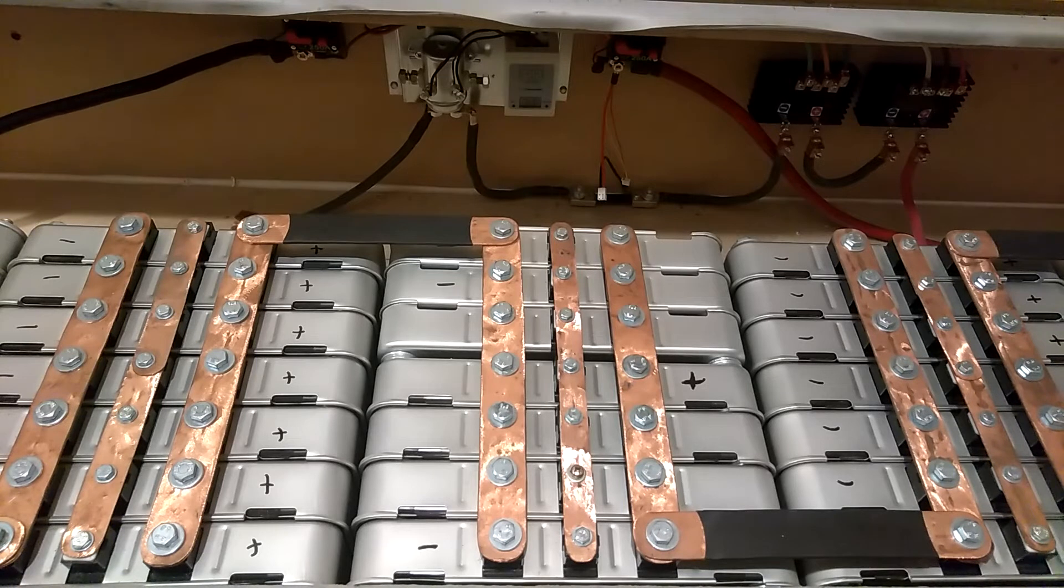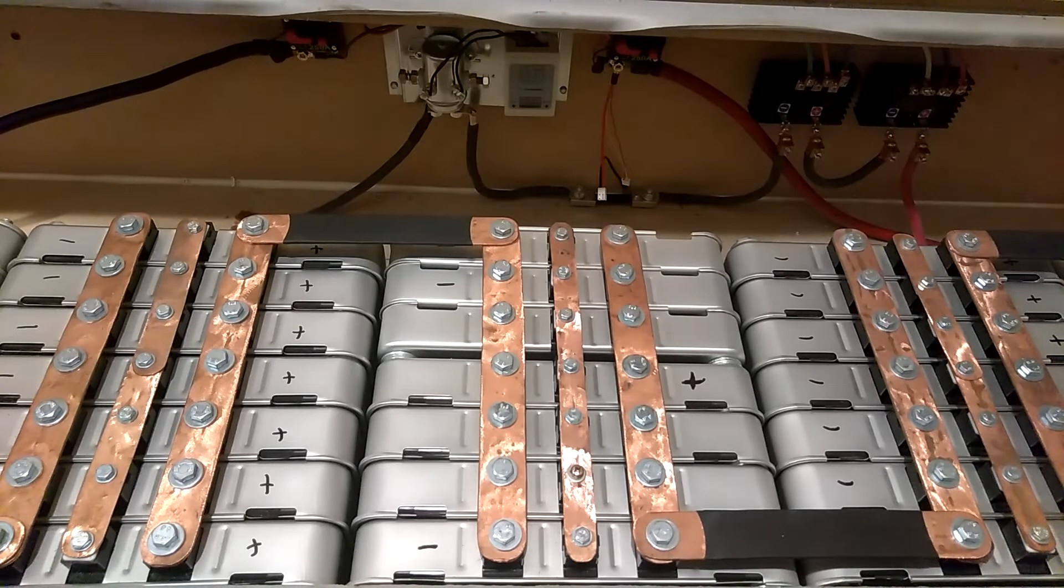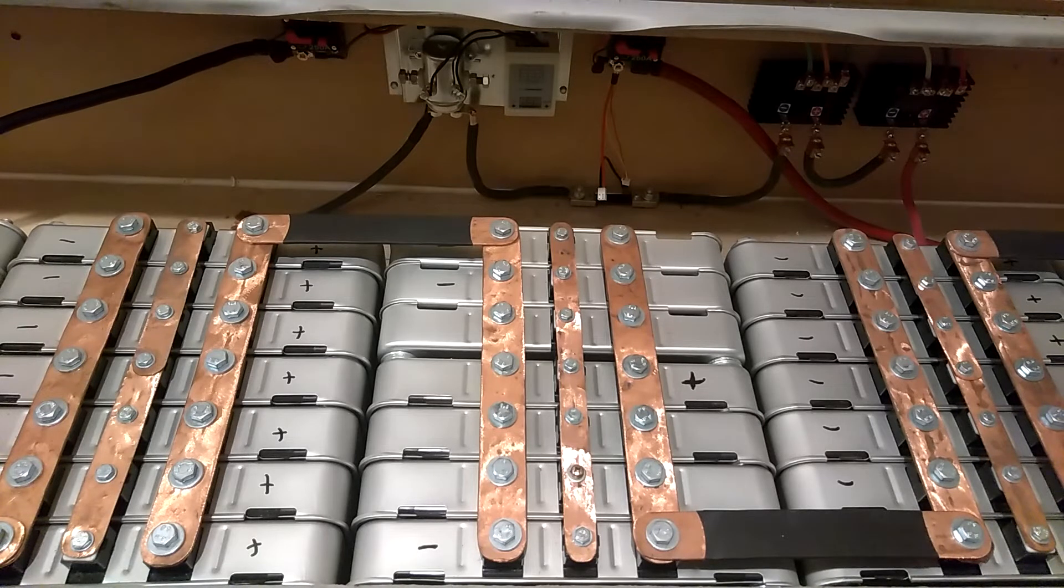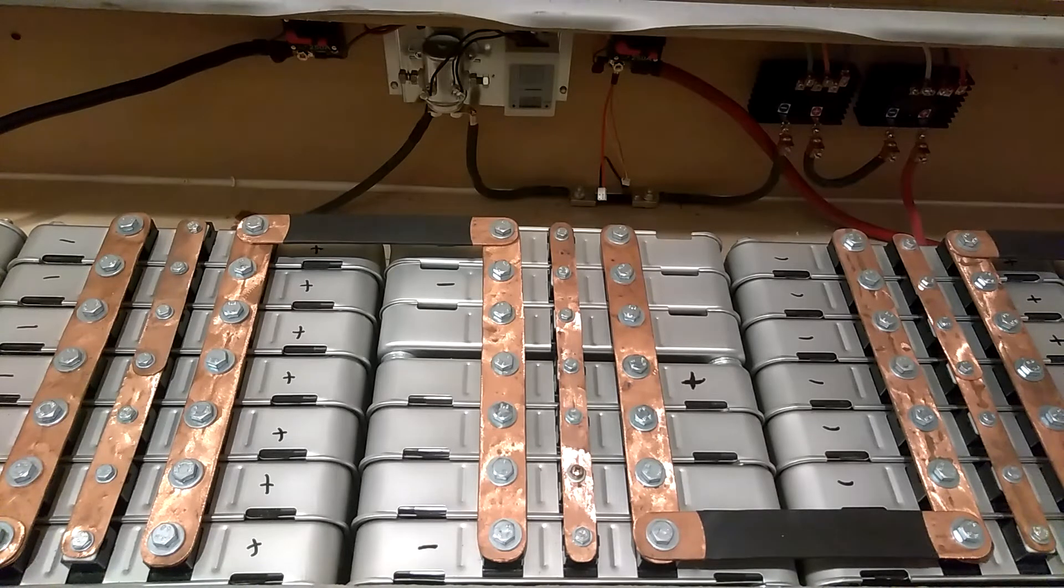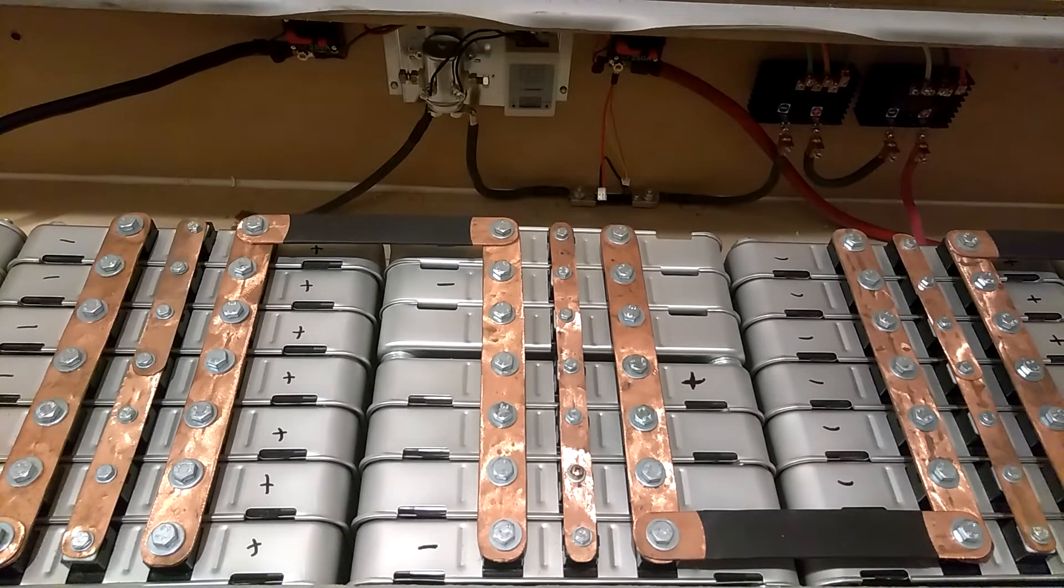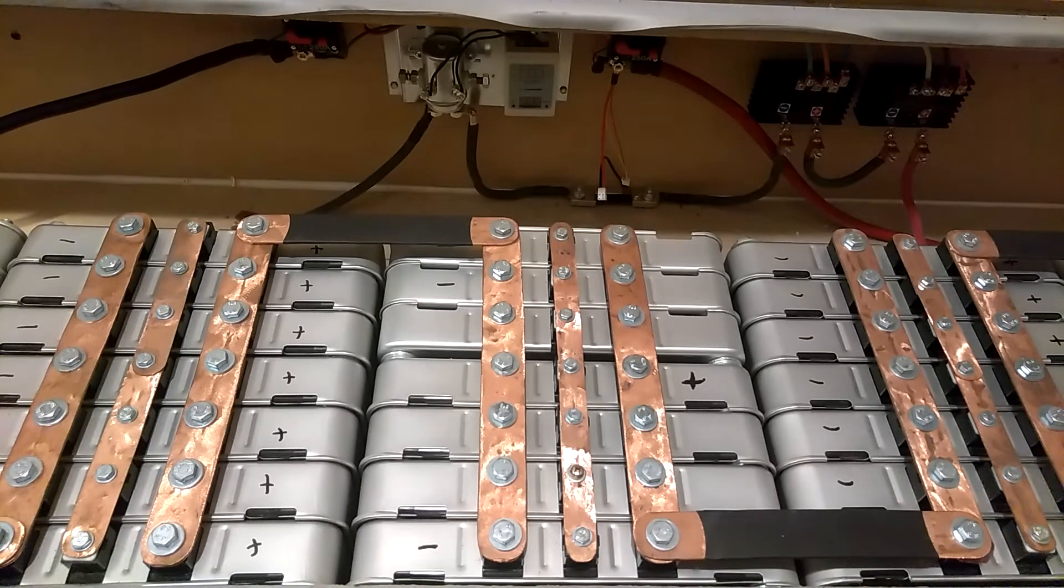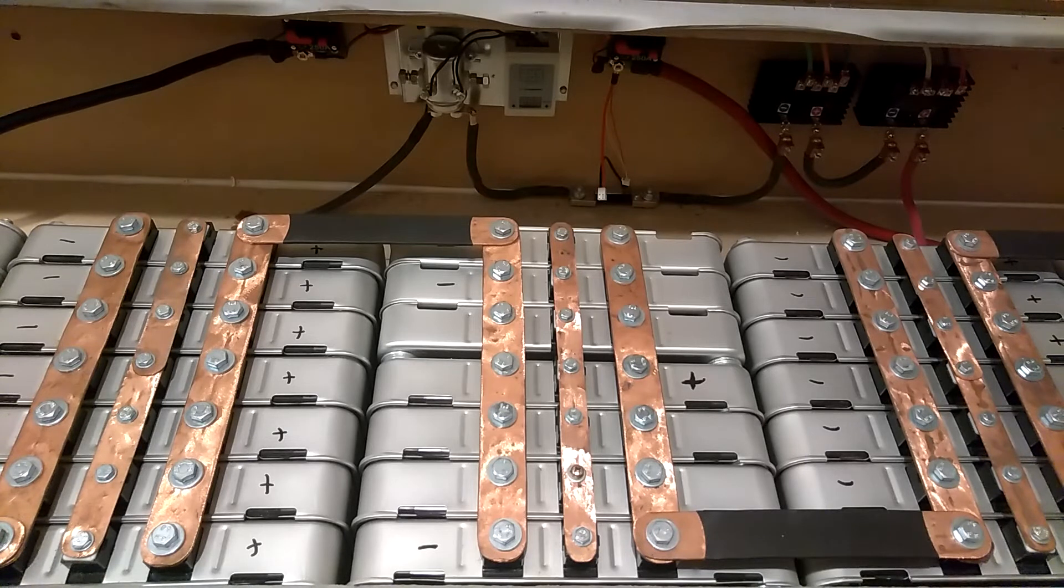And those 32 batteries that I had couldn't compare to these here. These hold way more power. You don't have the sagging when high loads come on, like when the microwave comes on. You don't see the voltage sagging like I did with the golf cart batteries and the deep cycle marine batteries. These things are working really, really good for me.